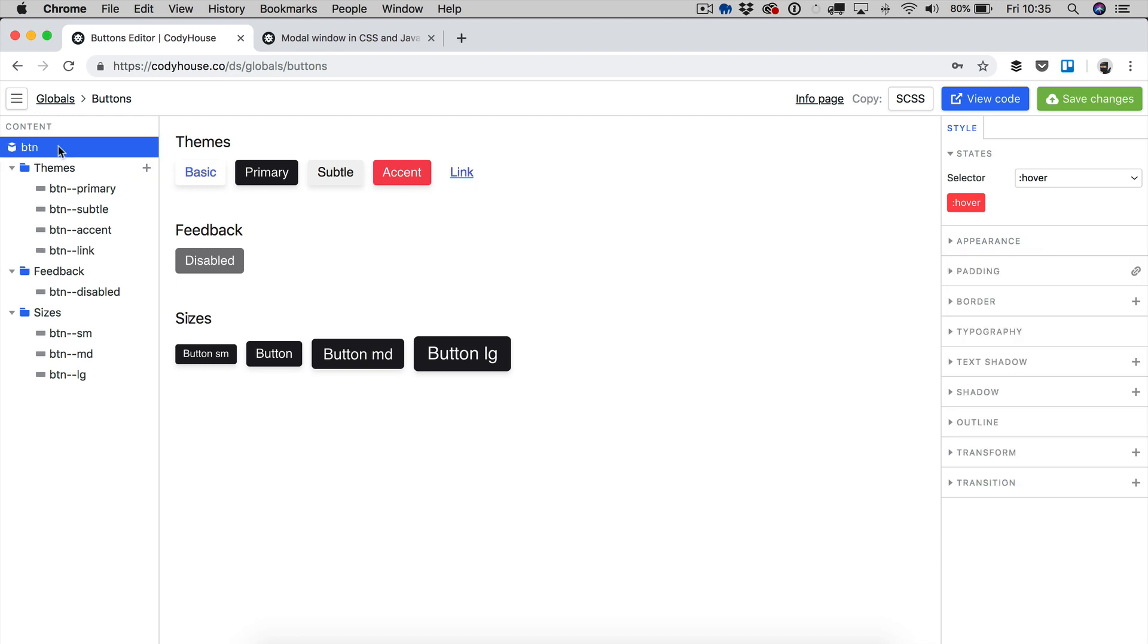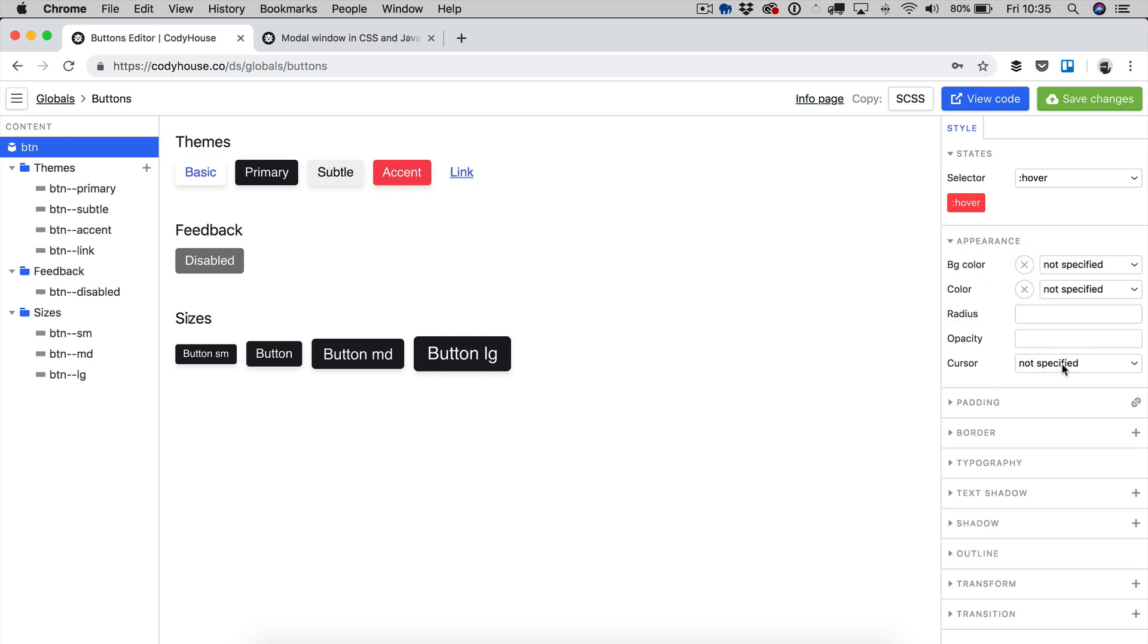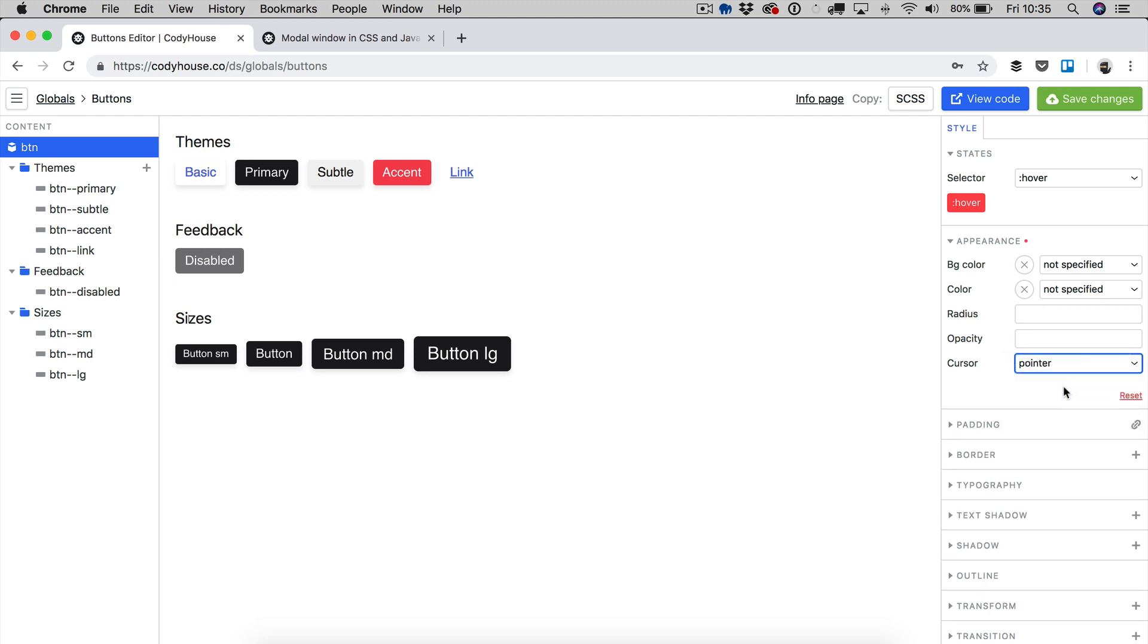Let me select BTN. You can also change the appearance of all the buttons and change the cursor to pointer, just like you would in CSS.